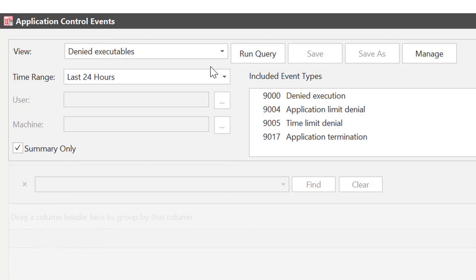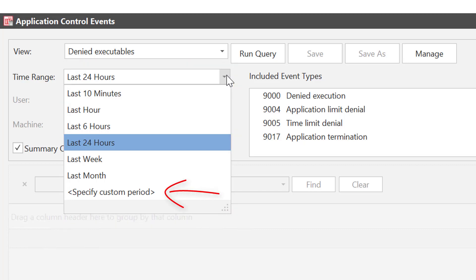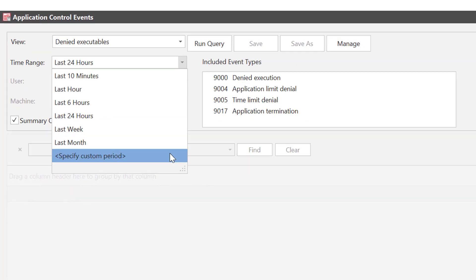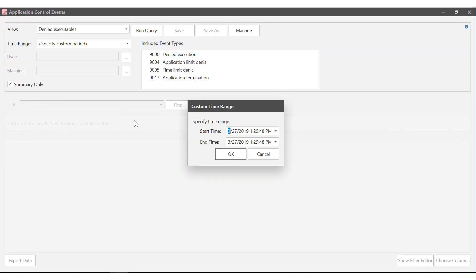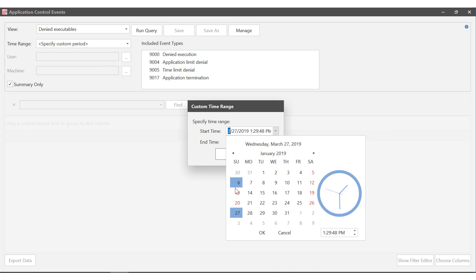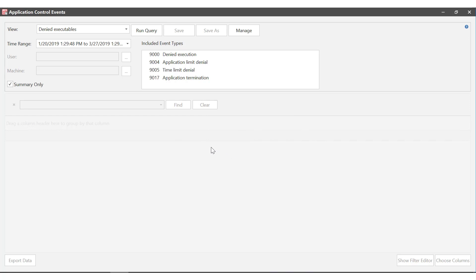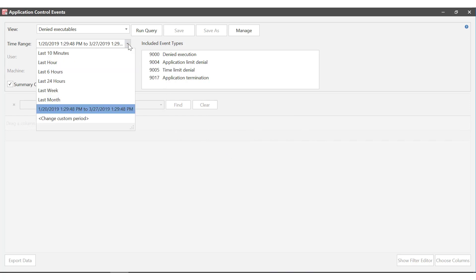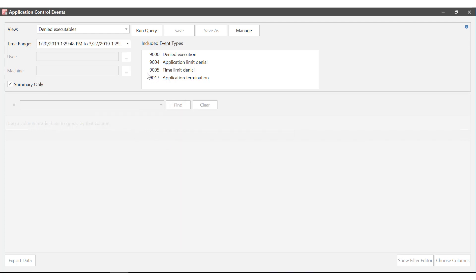Next you pick a time range for the query. The drop-down has predefined periods but you can create a custom time range but only one custom range can be saved and edited. Let's take a quick look at that. To specify a custom period, maybe you updated your configuration on a certain date to block a new app and you want to see the denied execution request since that new configuration was deployed. So let's pick a start date of the 20th January, leave the end date and select OK. That time range can now be seen in the drop-down list. To edit the custom period simply hit change and go ahead and update the times. For this example we'll pick the custom period.